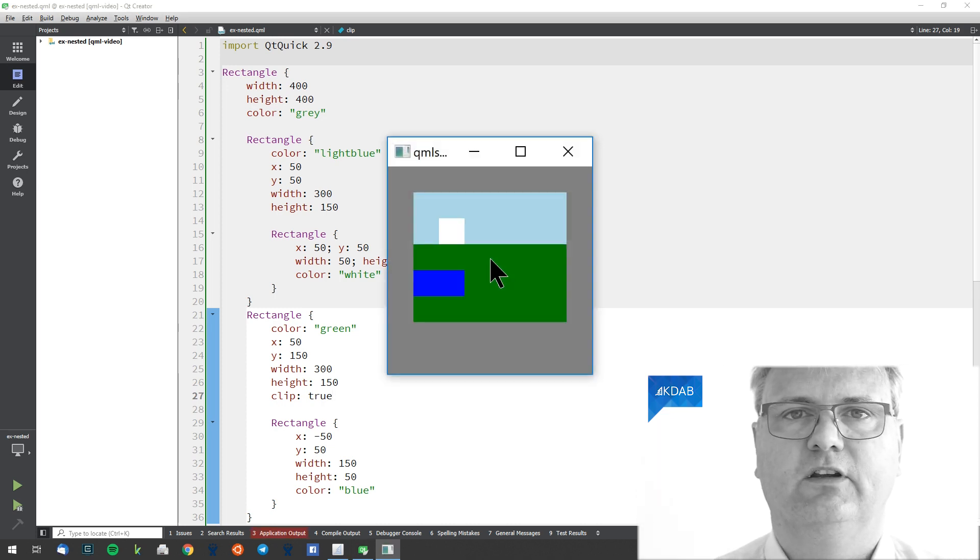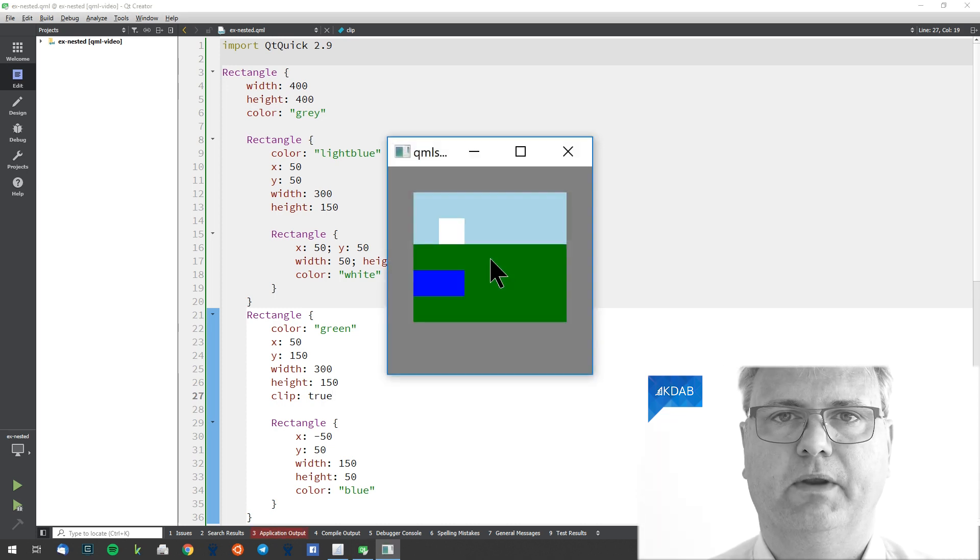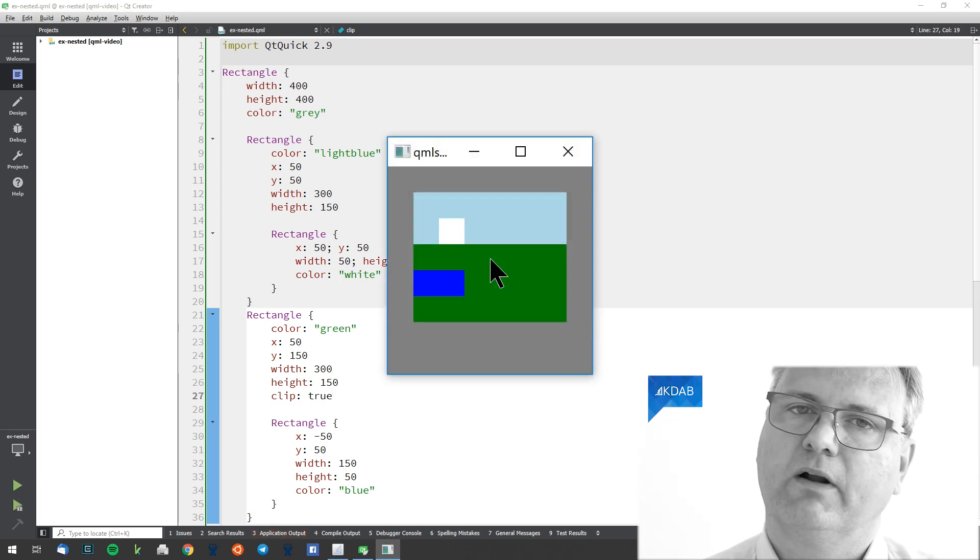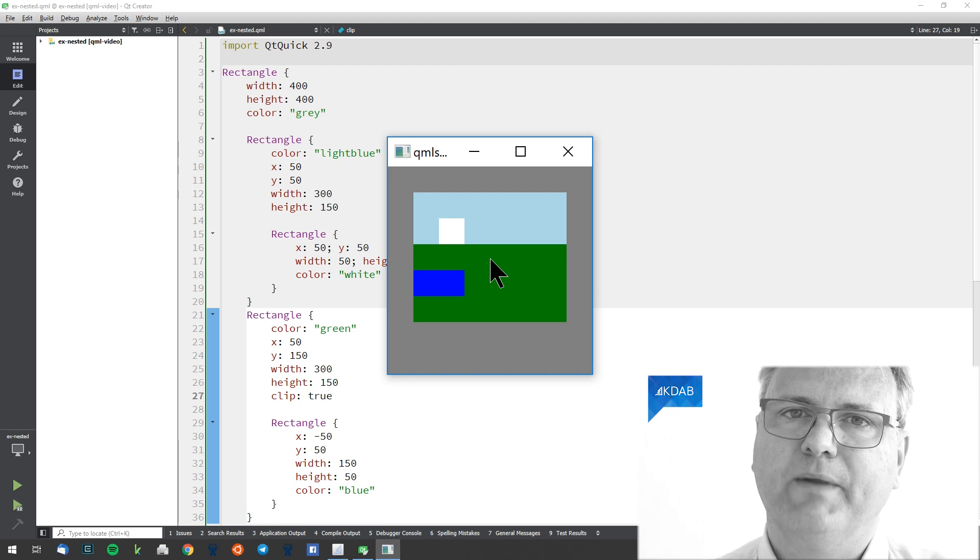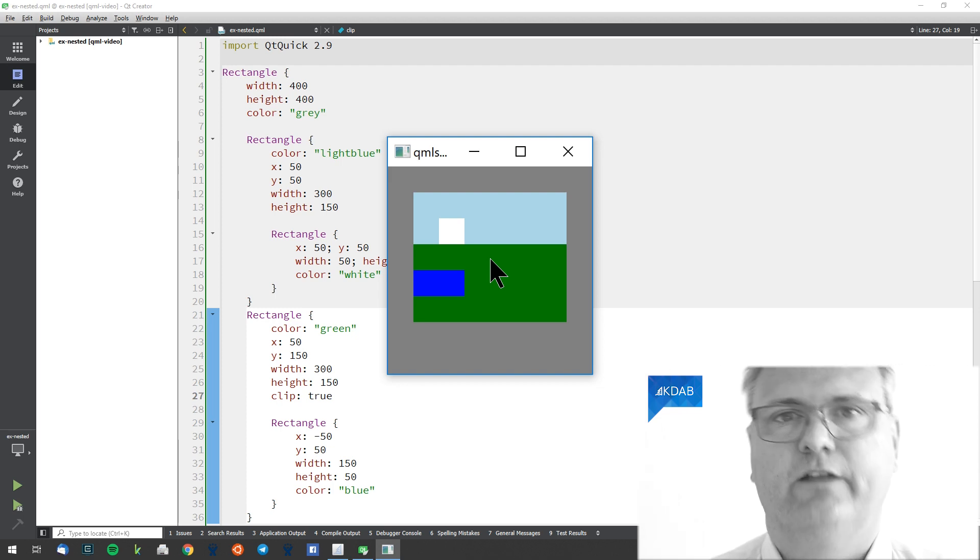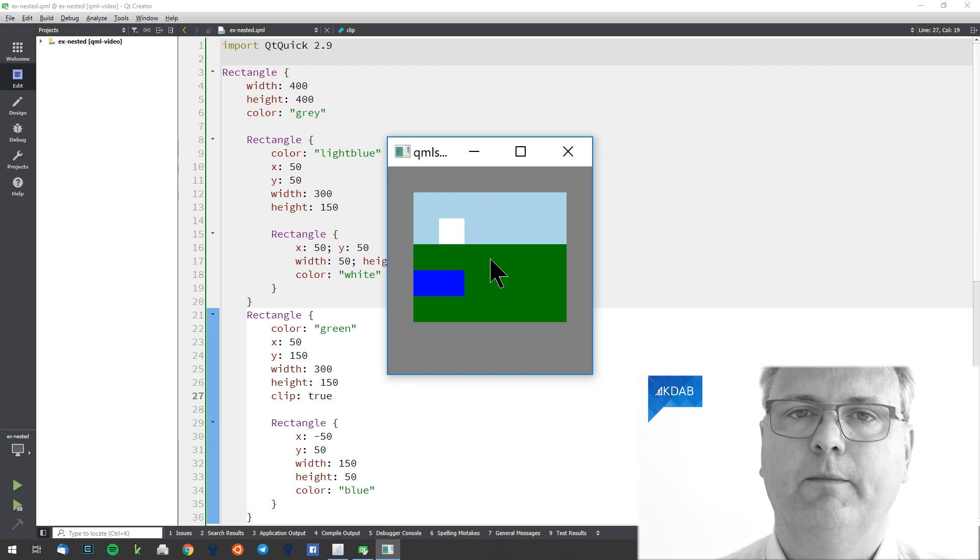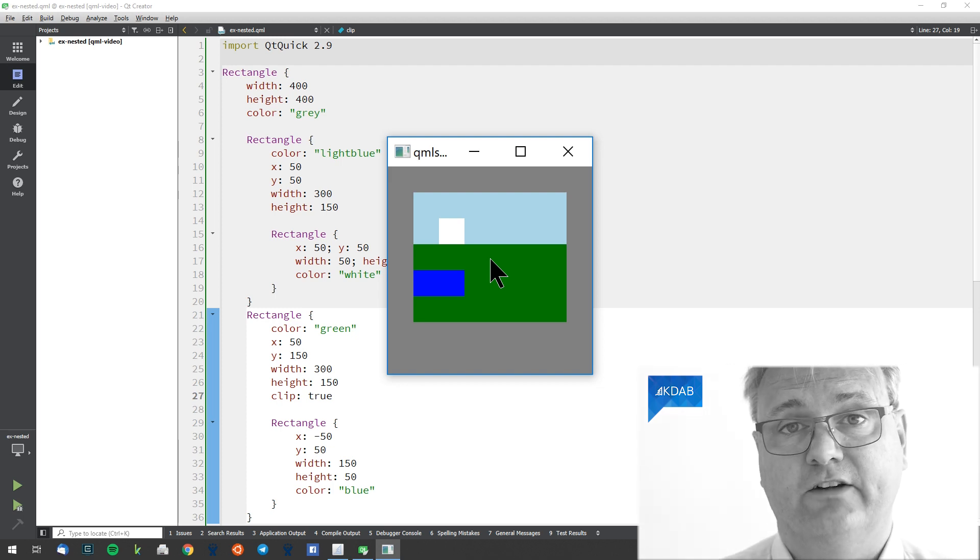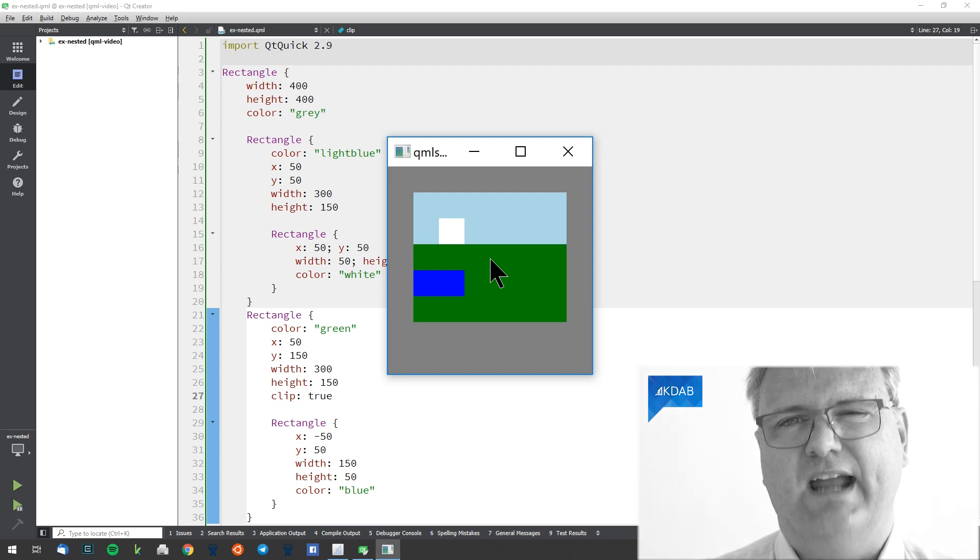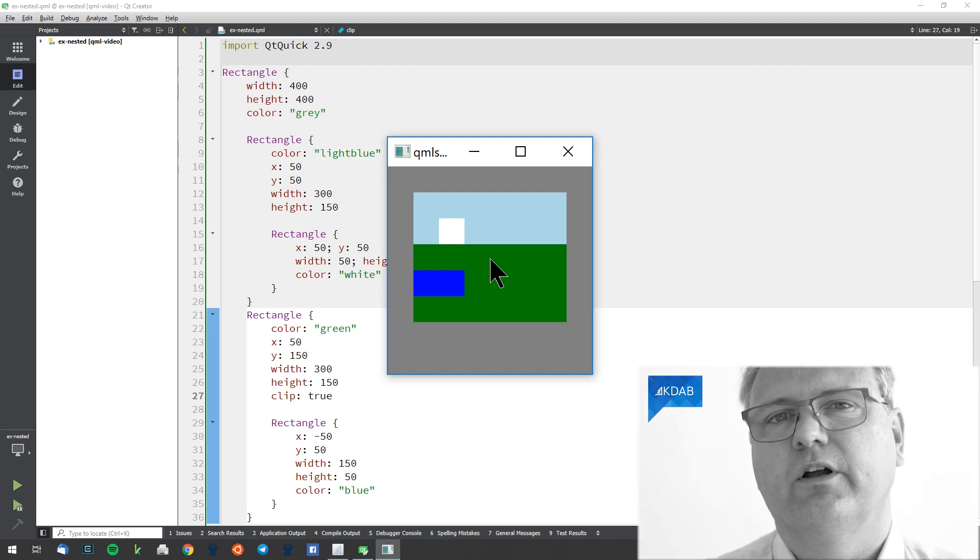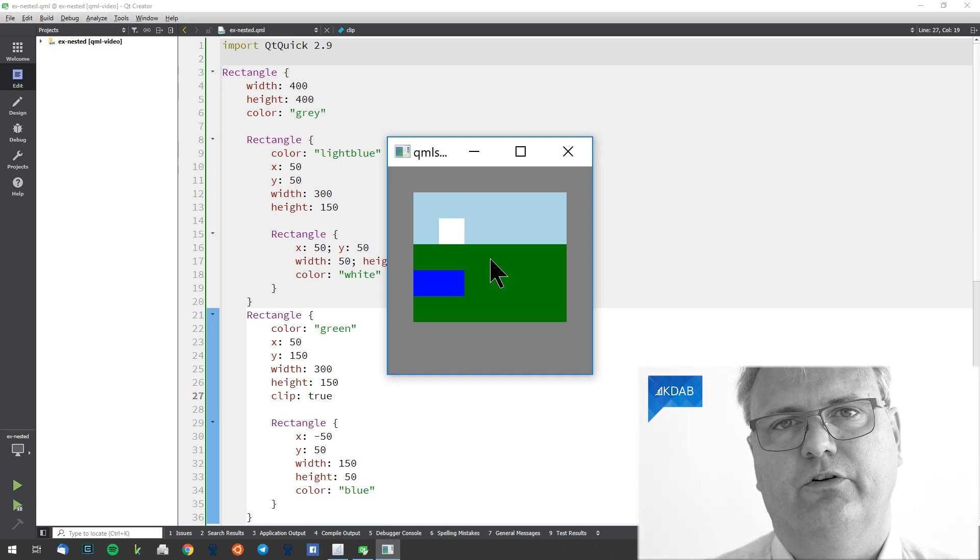If I do that, you can see that it's now clipping. But clipping is not on by default. The reason why it's not on by default is that clipping costs extra, and usually you do not need that extra feature.